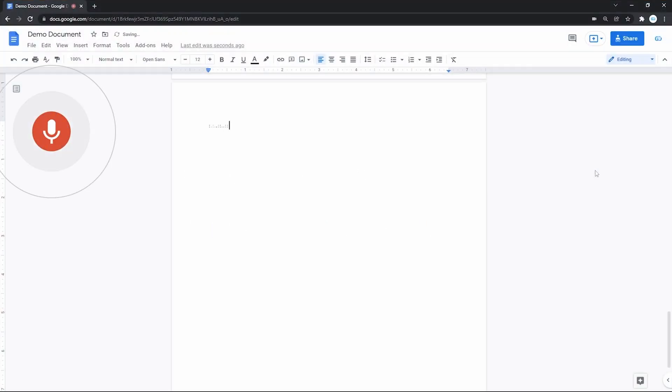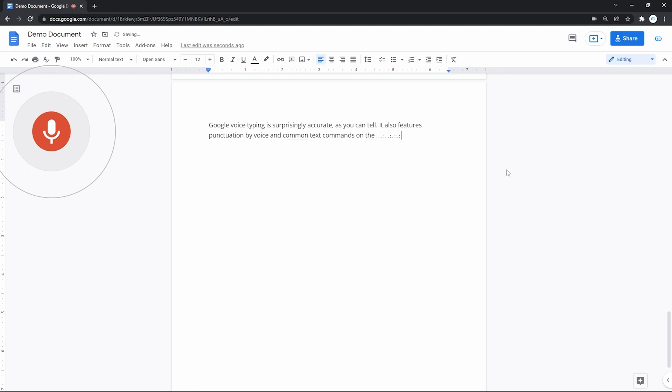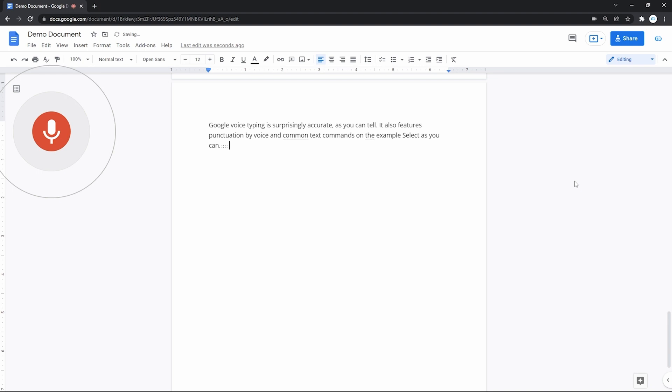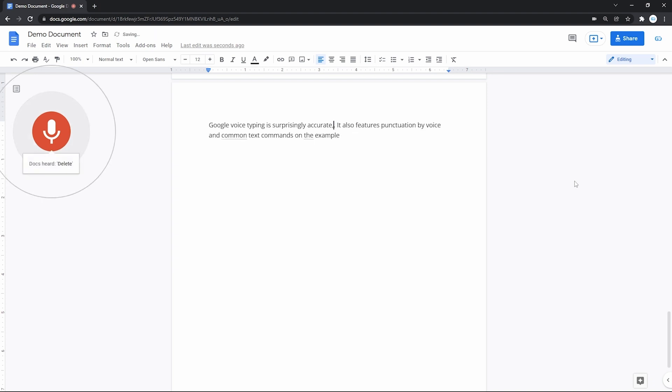Google Voice Typing is surprisingly accurate, comma, as you can tell. It also features punctuation by voice and common text commands. On the example, select as you can tell, copy, delete, resume.